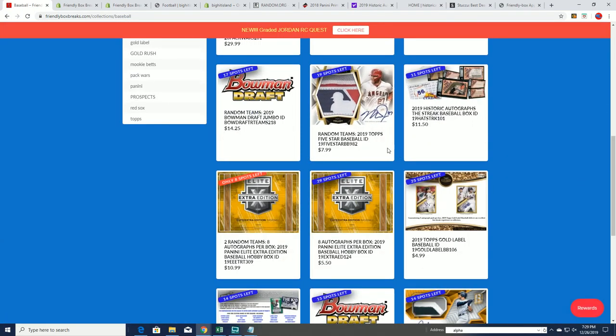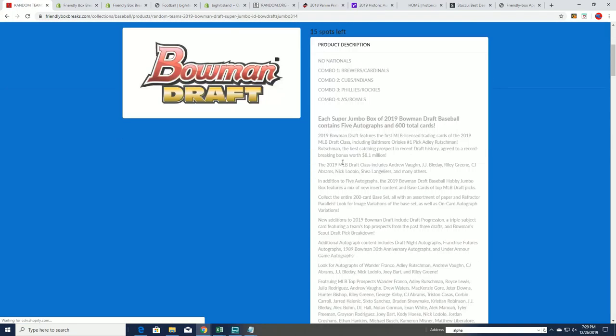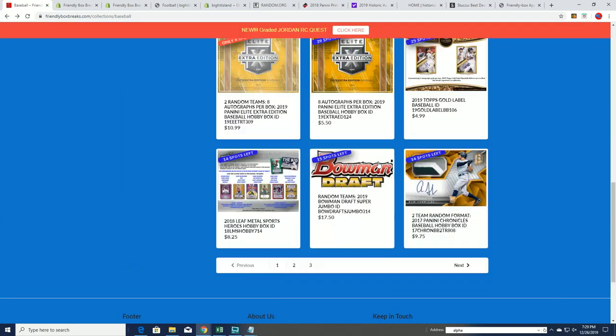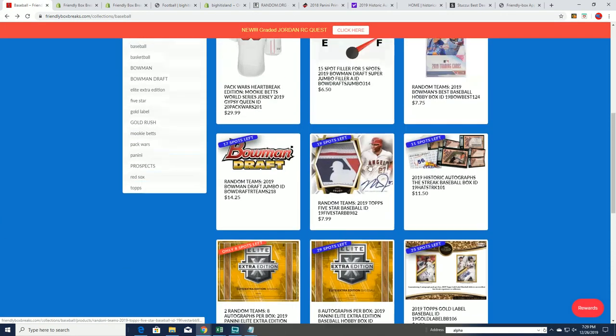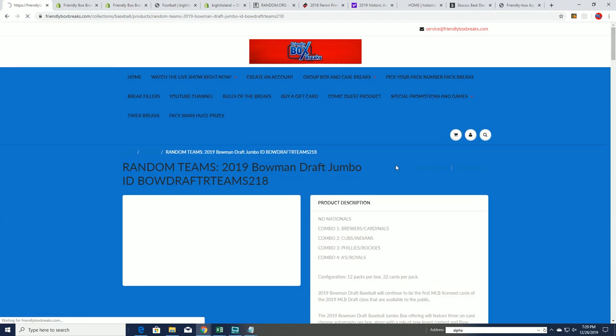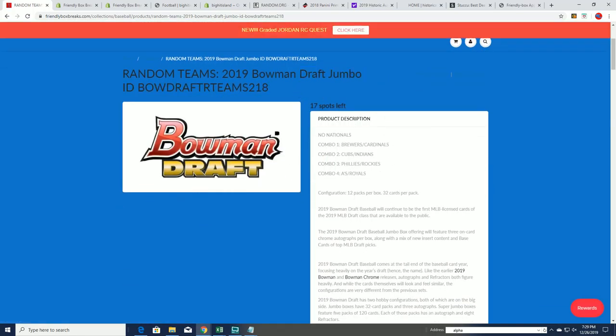Right now we're down to 15 left. Well wait, that's super jumbo. We just did this for regular jumbo. Regular jumbo is at 17 left, so that's where we're at.